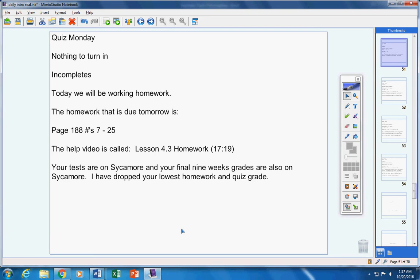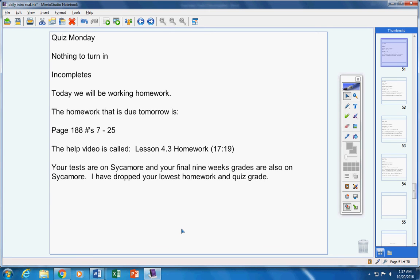Your tests are on Sycamore, and your final nine weeks grades are also on Sycamore. I have dropped your lowest homework and your lowest quiz grade. So congratulations to you guys, and check out your grades on Sycamore.